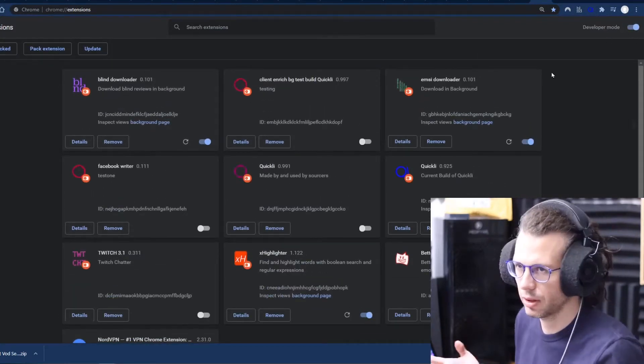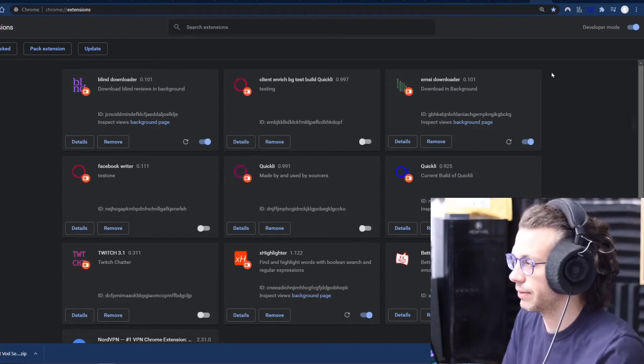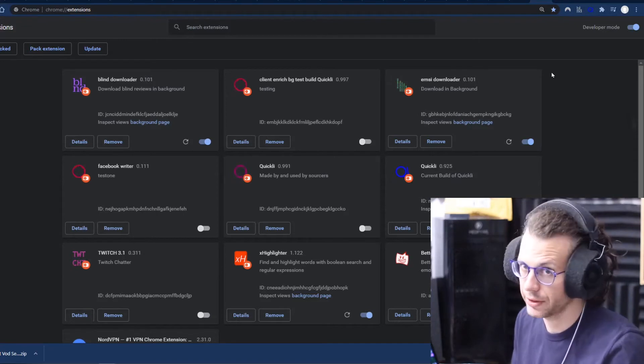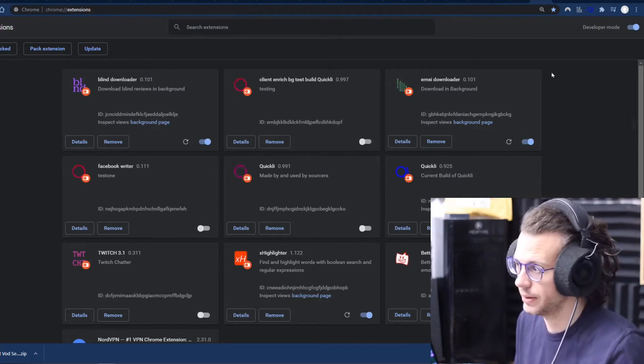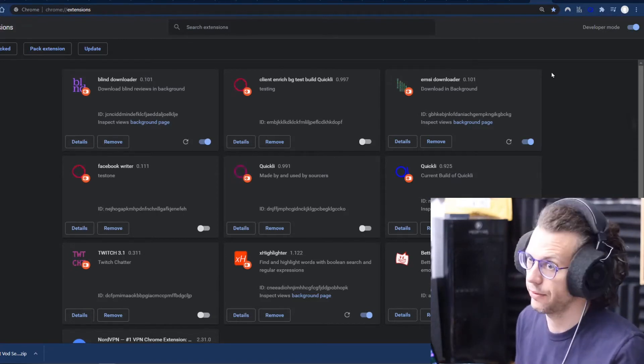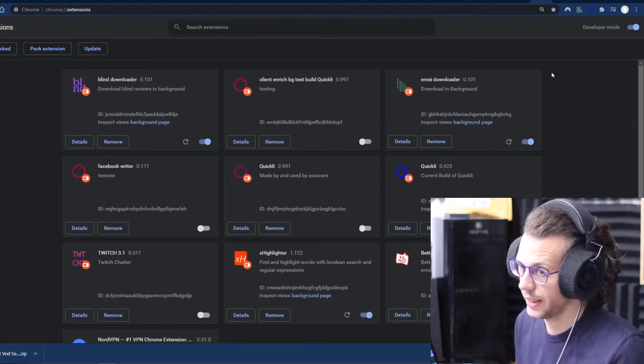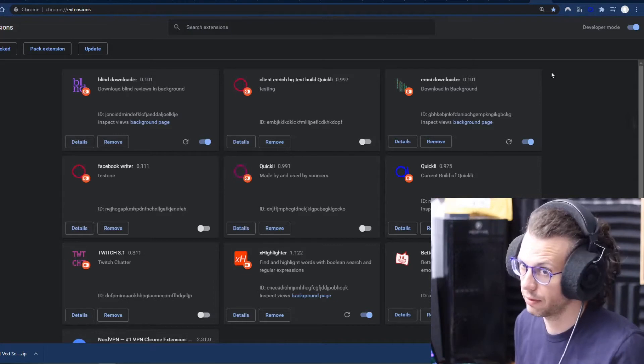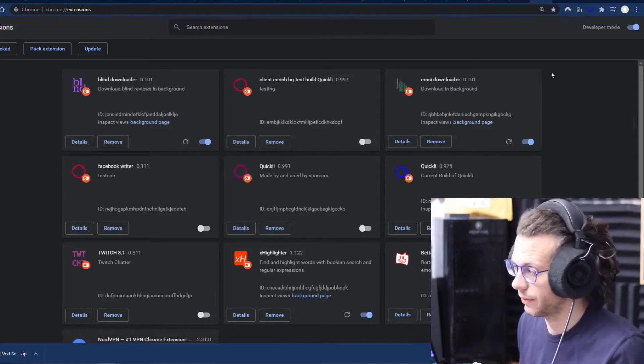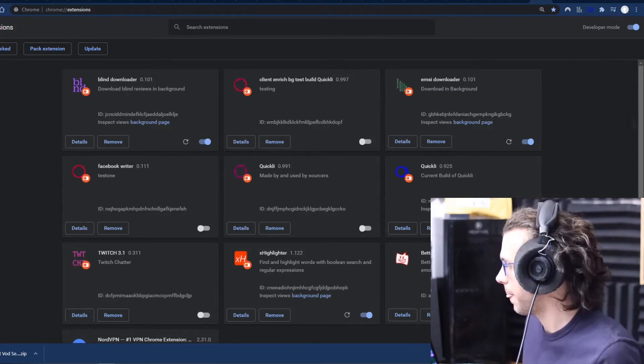This should also work perfectly fine in Brave if you're using Brave, but I don't know whether or not it will work for Edge, and it definitely will not work for Firefox.